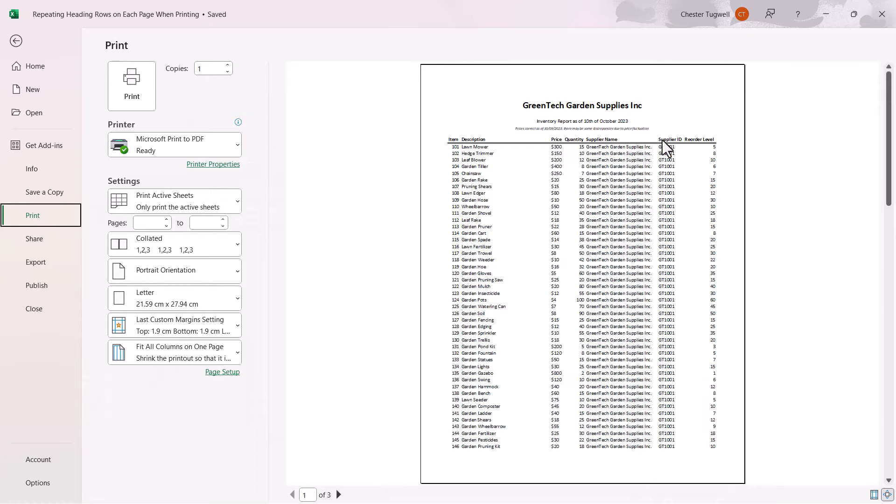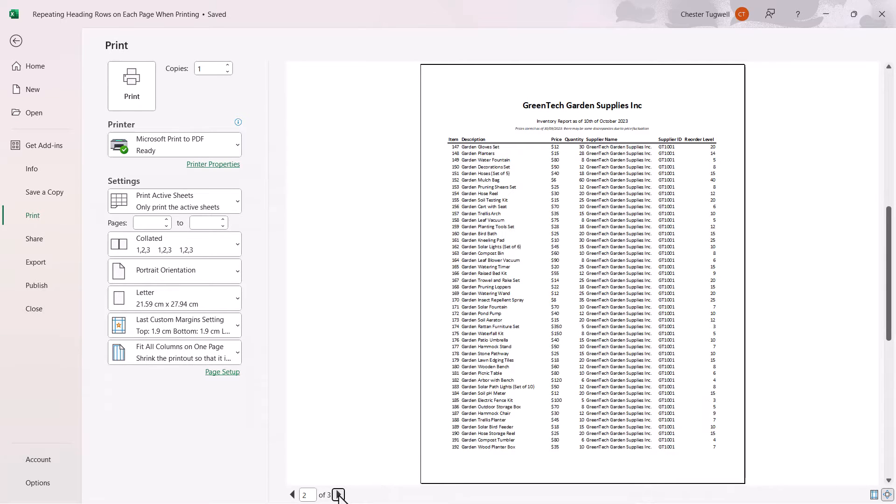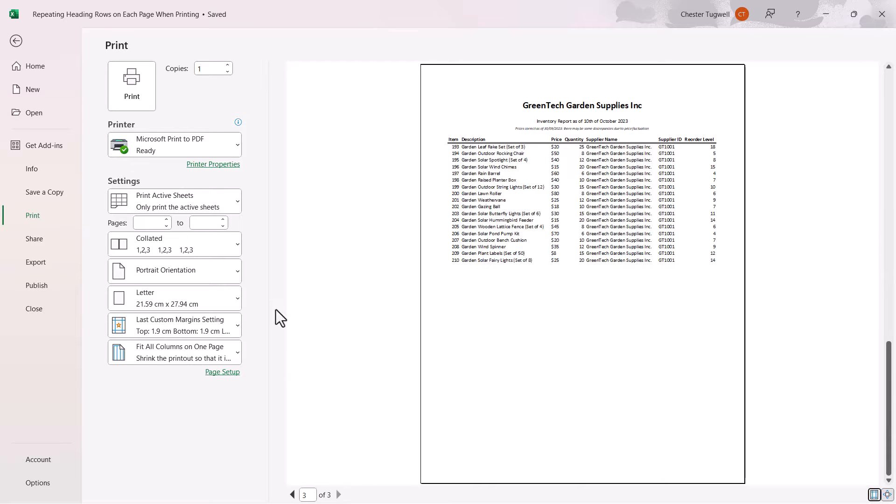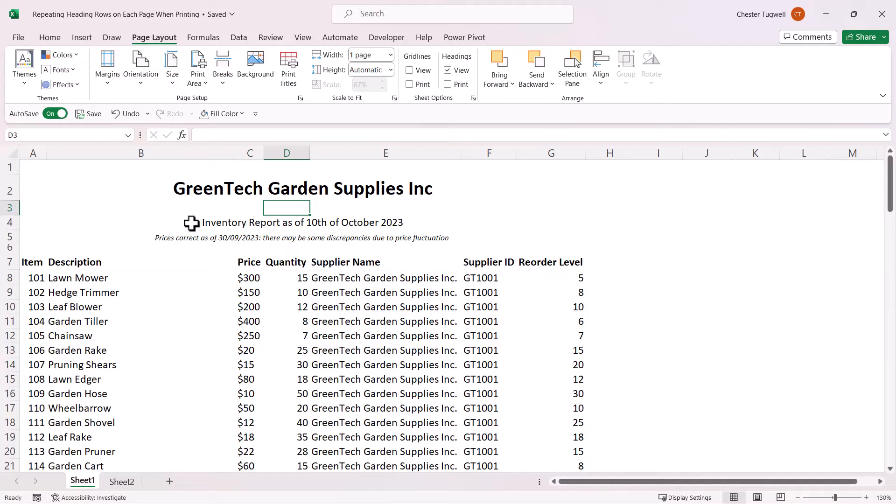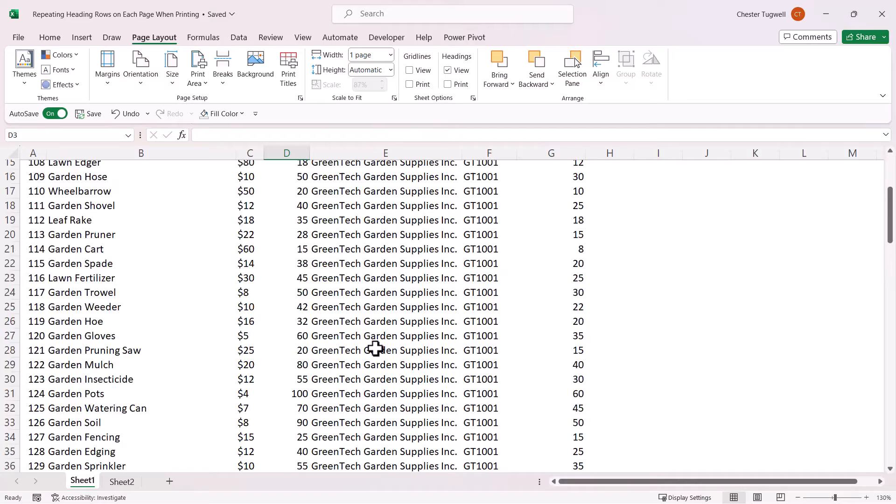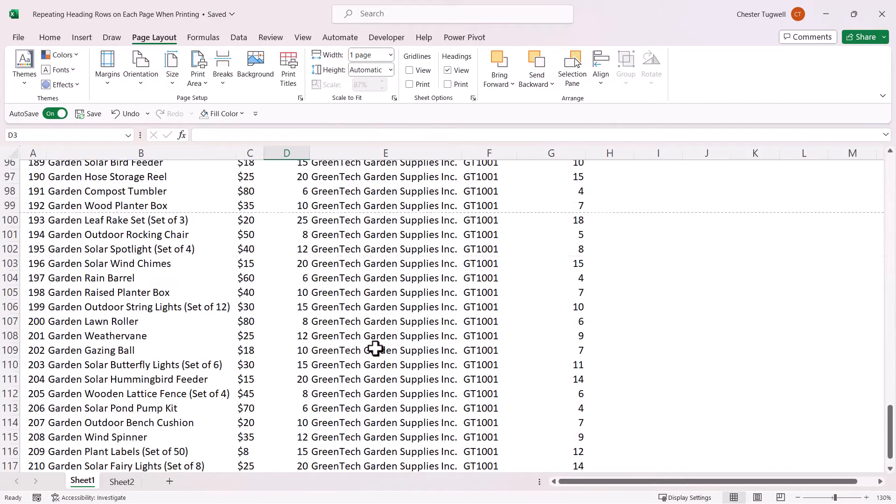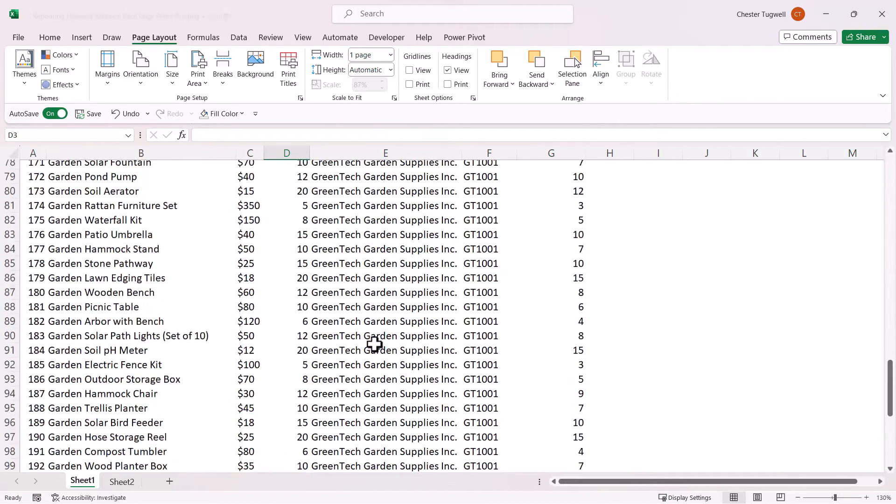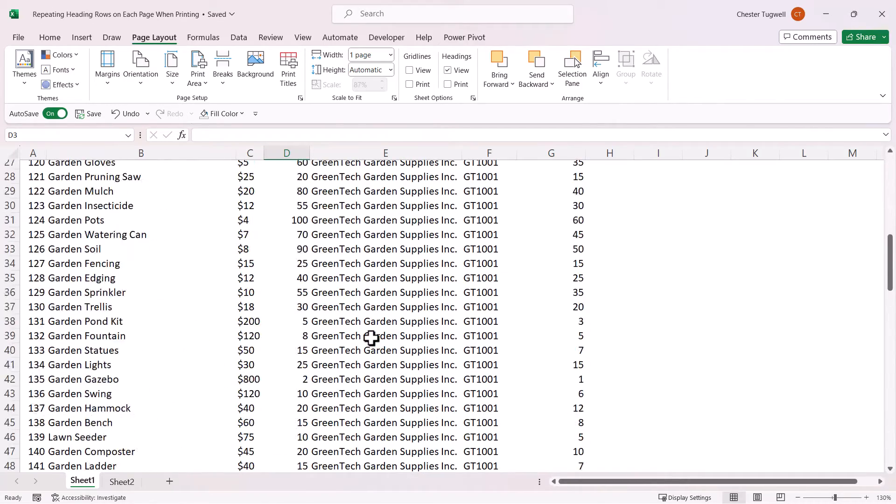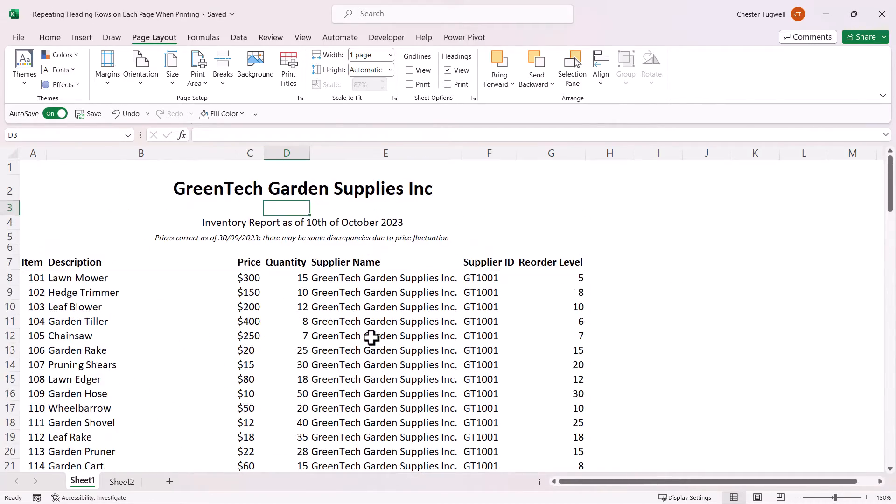You'll see that these headings here repeat at the top of every page. Now I've only written this text once within the spreadsheet, so how did I get it to appear at the top of every printed page?